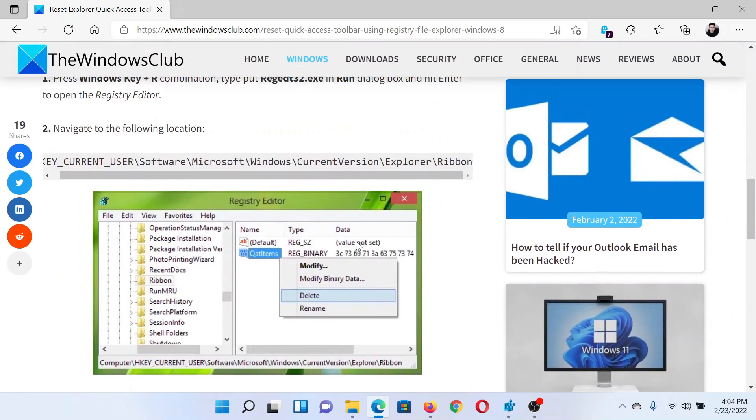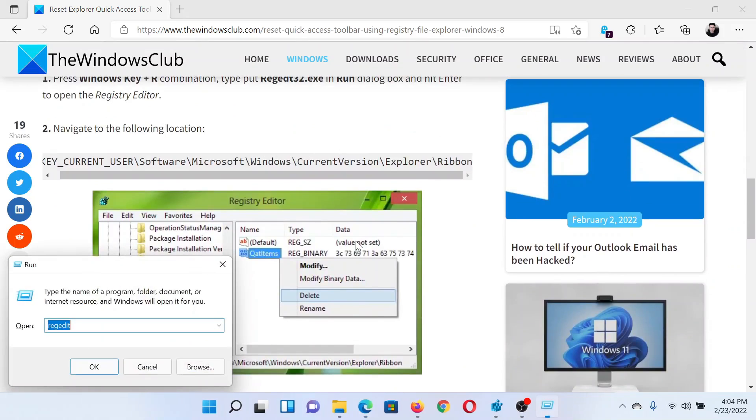I'll guide you through the procedure. First of all, press the Windows key and R button together to open the Run window. In the Run window, type the command regedit.